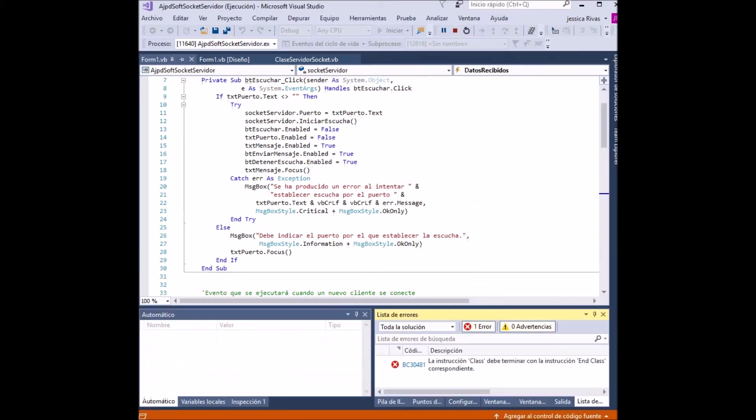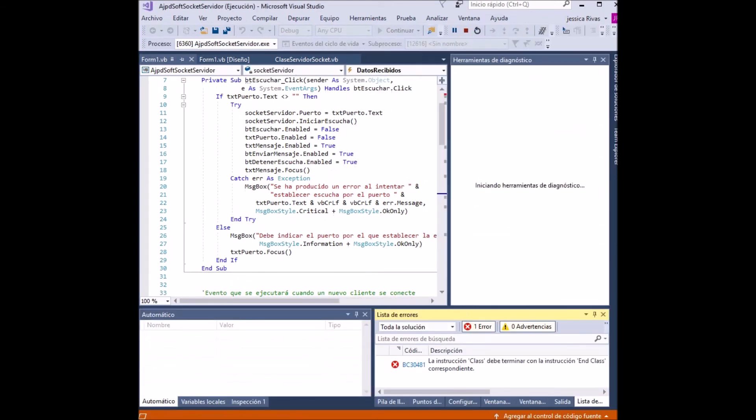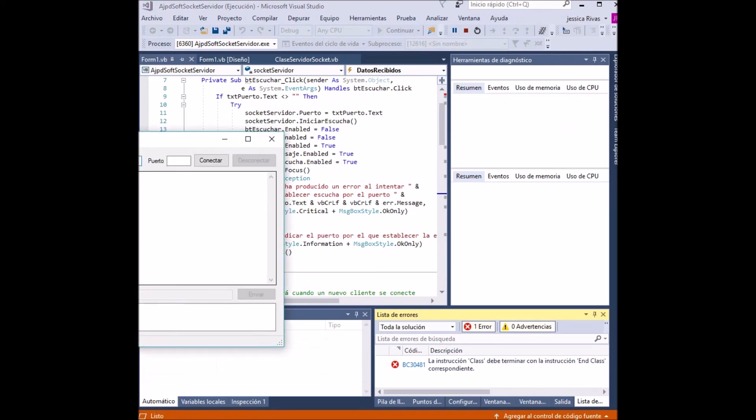At the end of the load, the server executable is shown and the client. We accommodate the screens to see both applications.